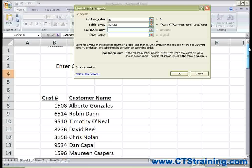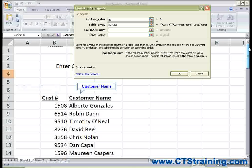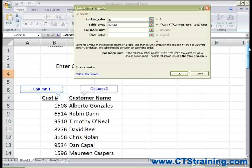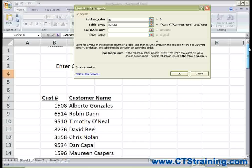Finally, Excel will ask me for the column index number. This is the column within my table where the matching value should come from. In my table I have two columns: Customer Number column and Customer Name column. The Customer Number column is considered column 1, and every column thereafter will be 2, 3, 4, 5, etc. So my column index number is going to be 2, because that's where I need the information to be pulled from. So I'll type 2.